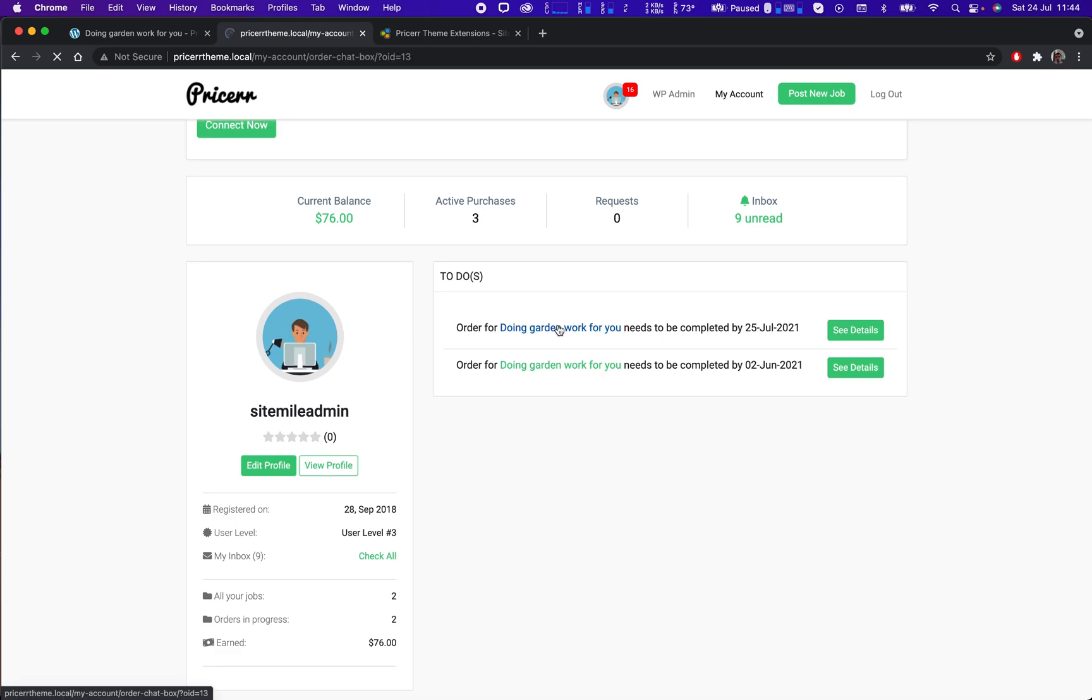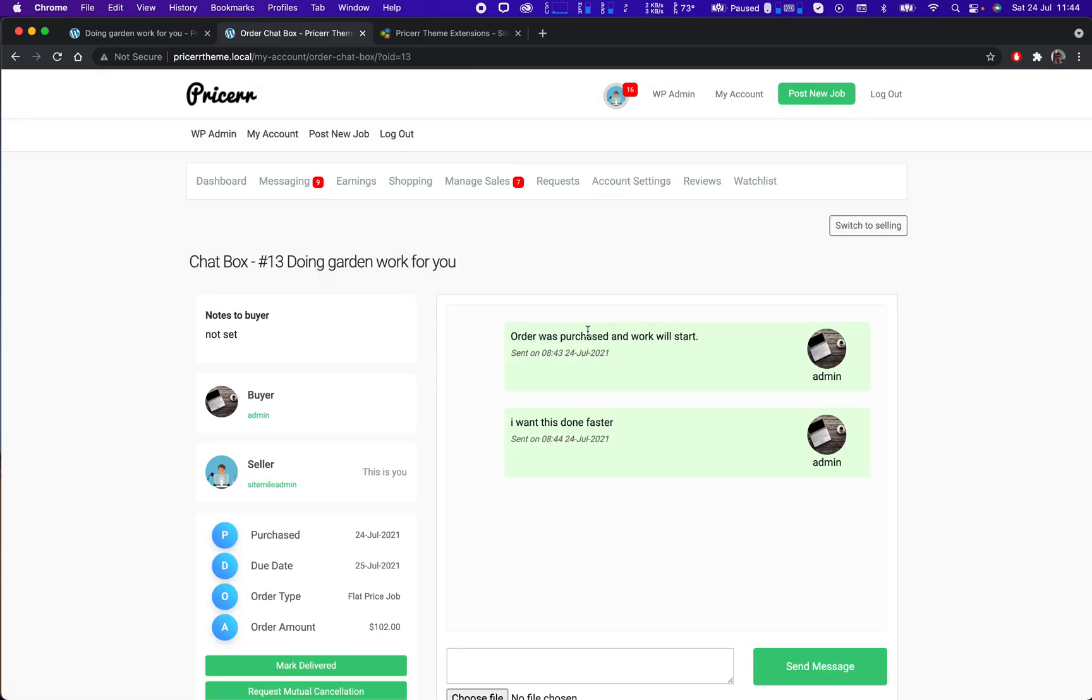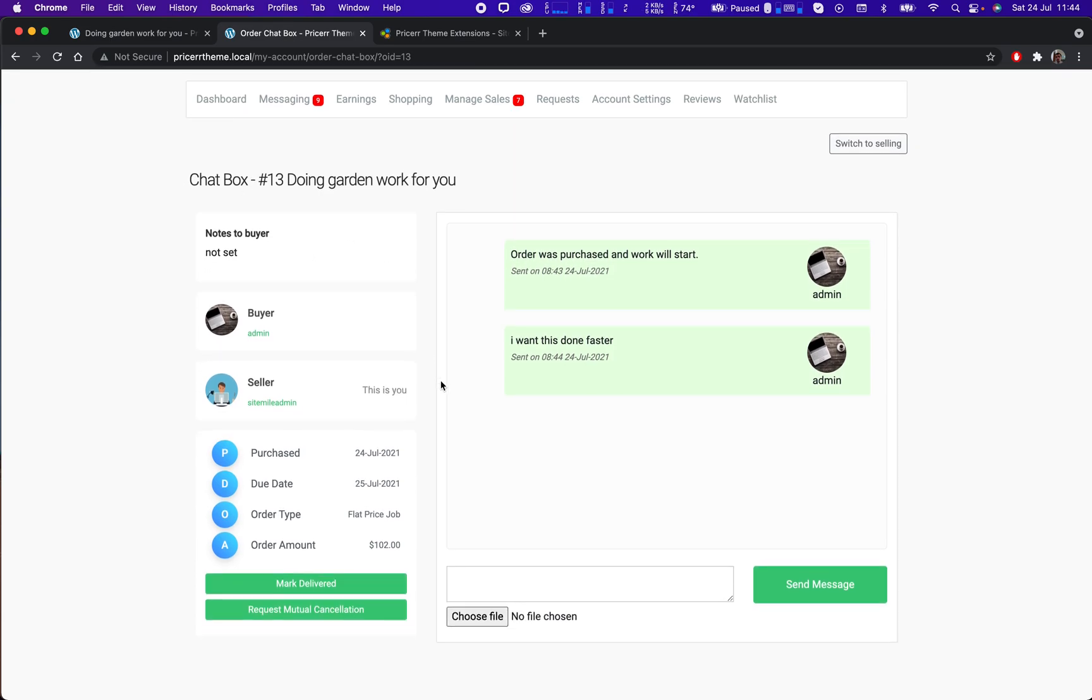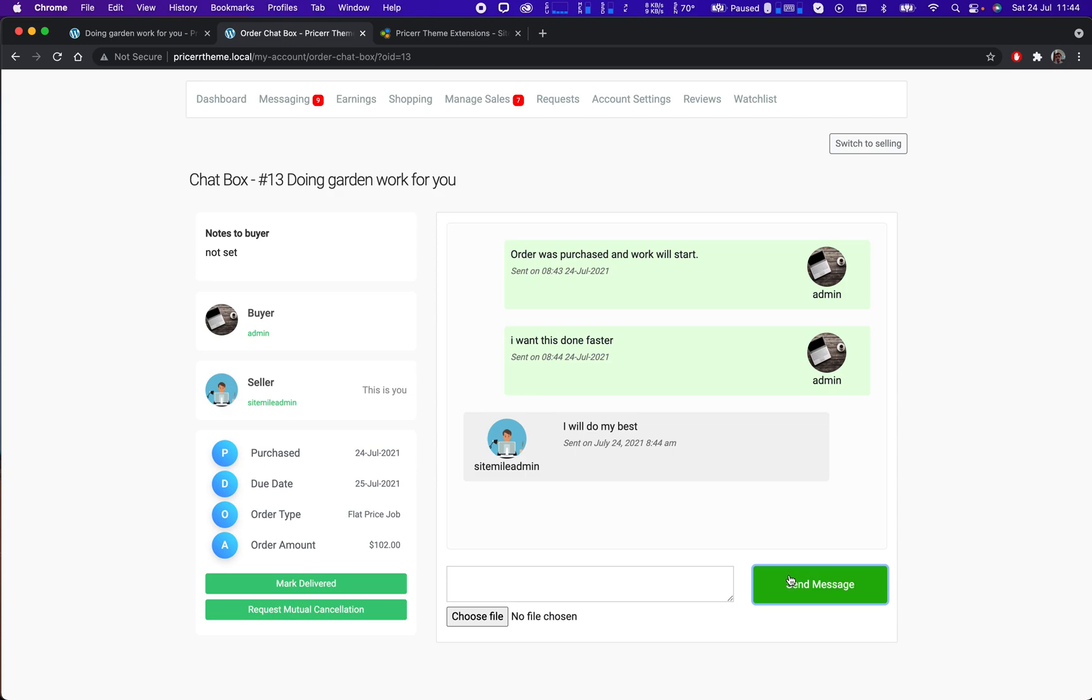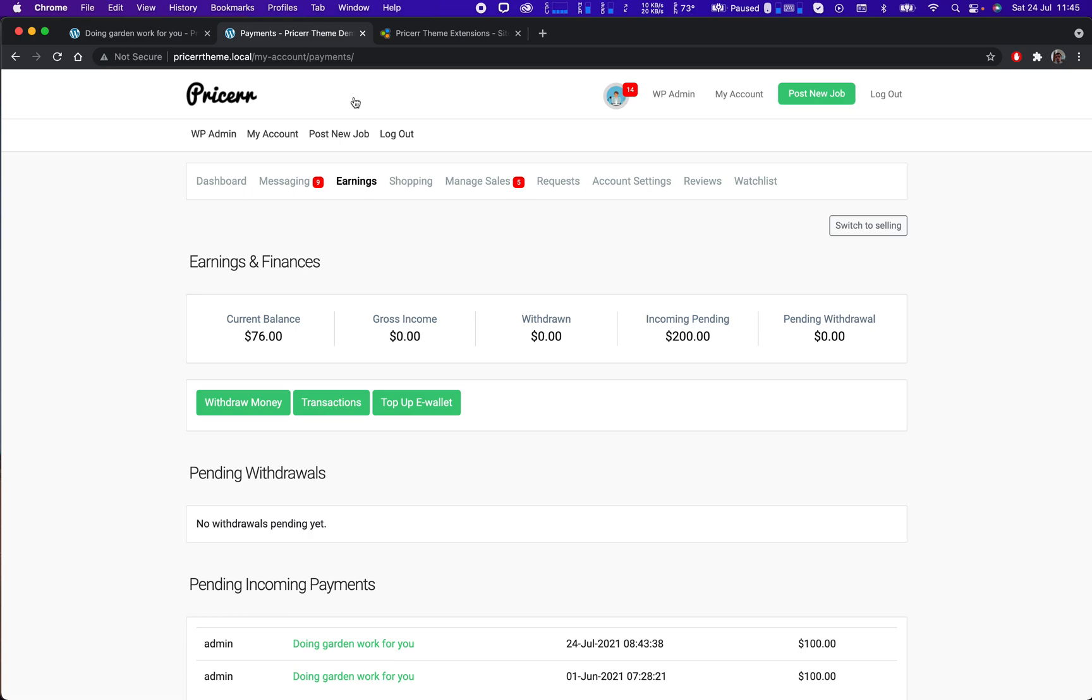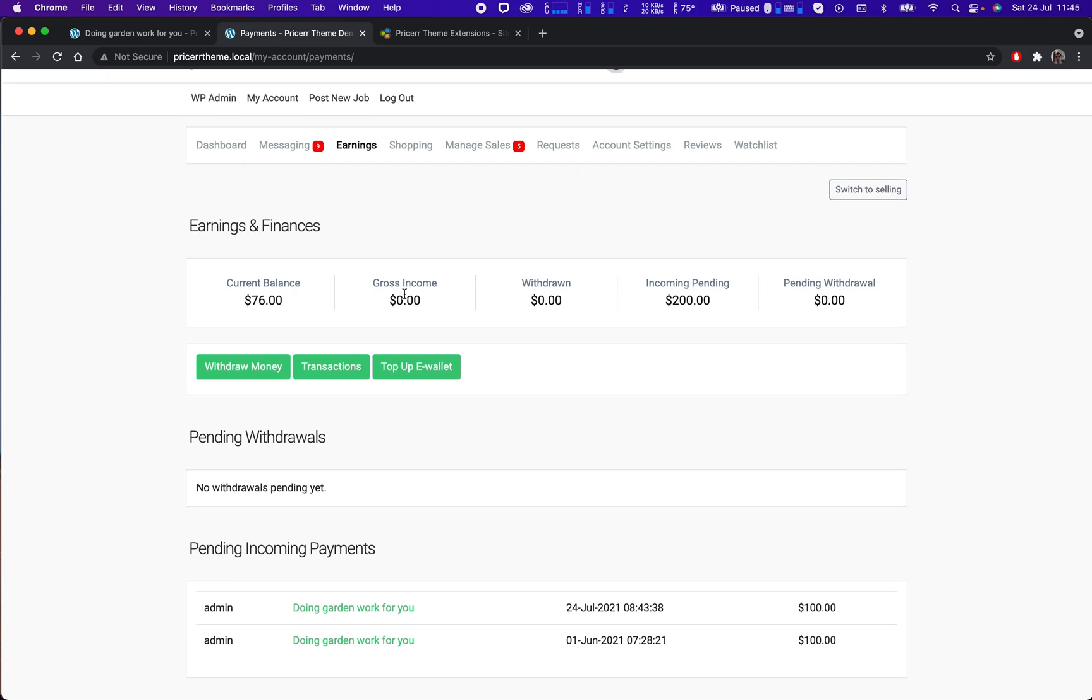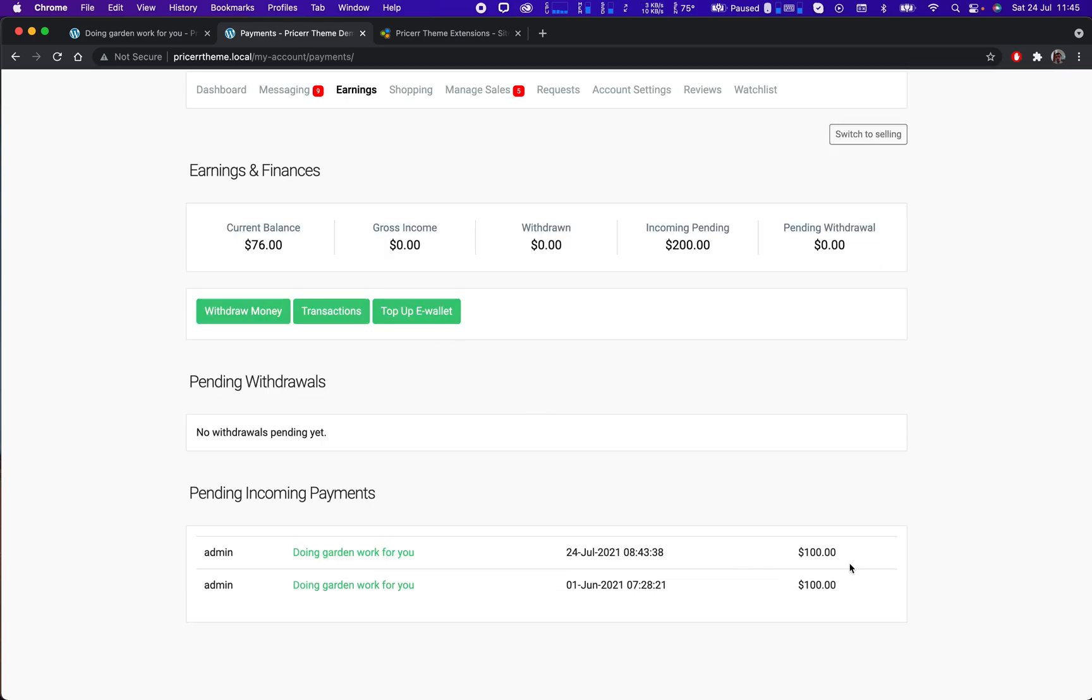Okay, this will take him straight to the chatbox area. I can write to the buyer. I can see in my earnings, let's see if we have... I can see that $100 is pending.